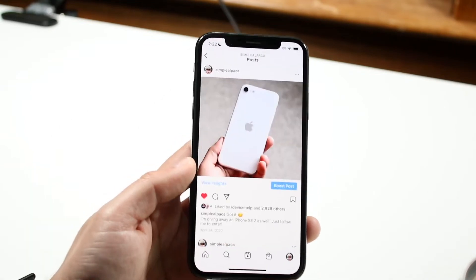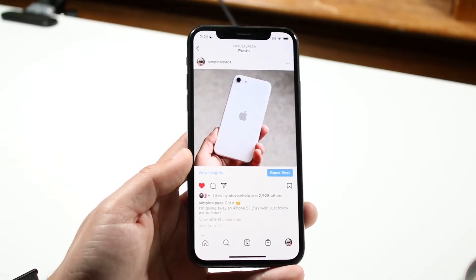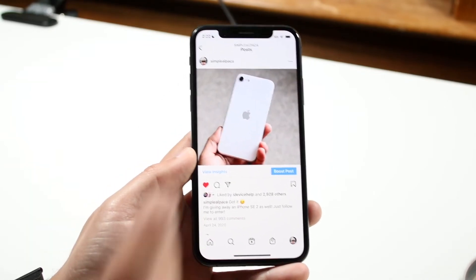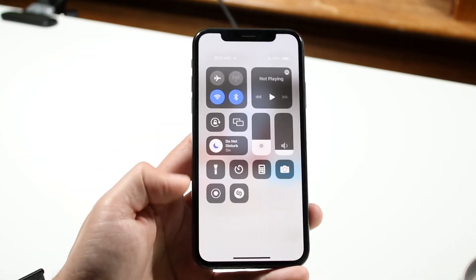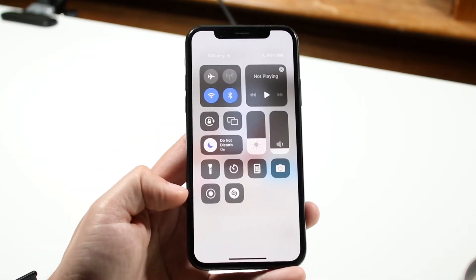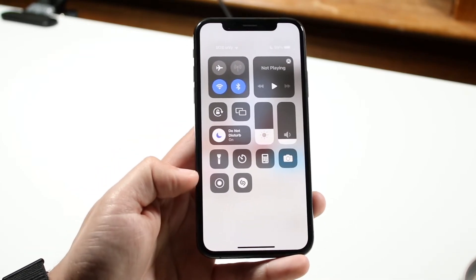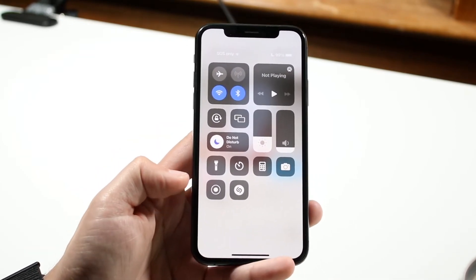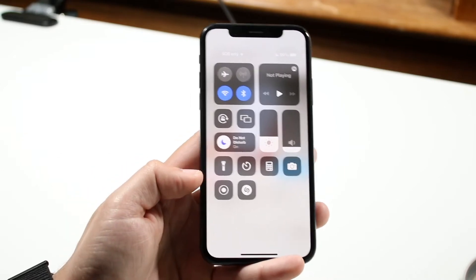What we can do here — let's say this was an Instagram video, for example — what you want to do is get into your screen recording toggle. If that's missing, you can add it through the settings for screen recording within the Settings app.